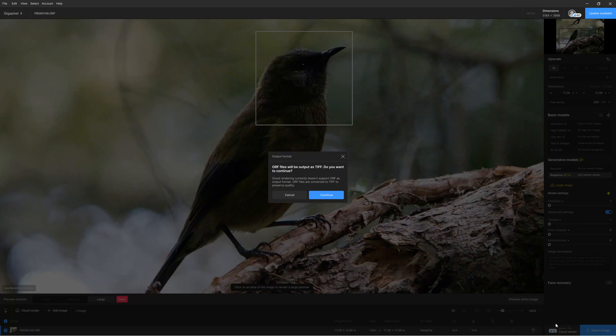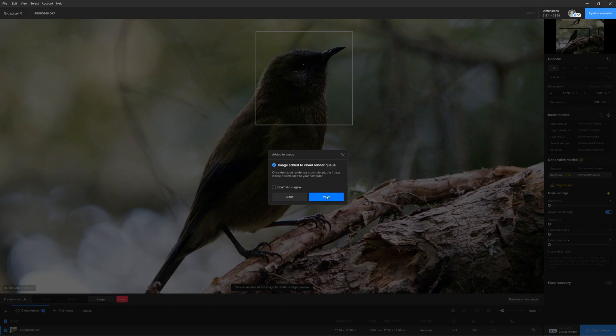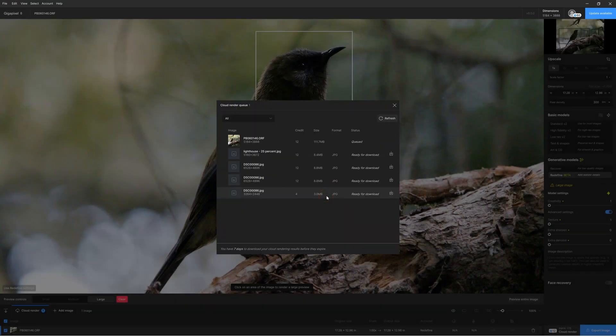Now both of these features are incredibly taxing on your computer's hardware, and to that end Topaz Labs brings us the Cloud Renderer service. With the Cloud Renderer service, instead of rendering the recovered or redefined images on your local hardware — which you are still free to do — we can assign them to our own cloud queue, and that image will be processed in the background as we continue to use Gigapixel 8 on other images.